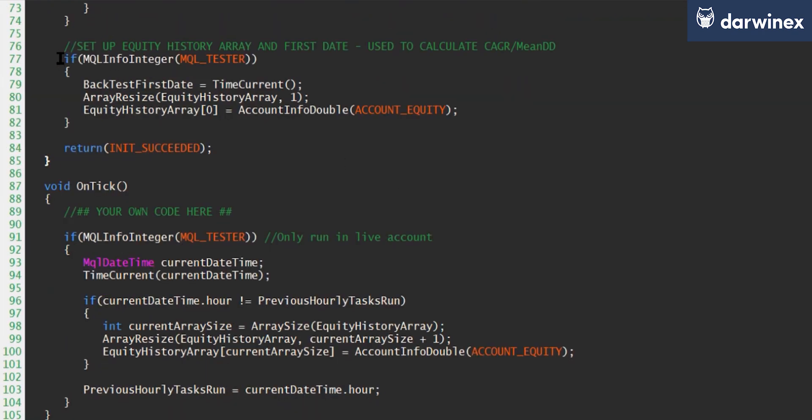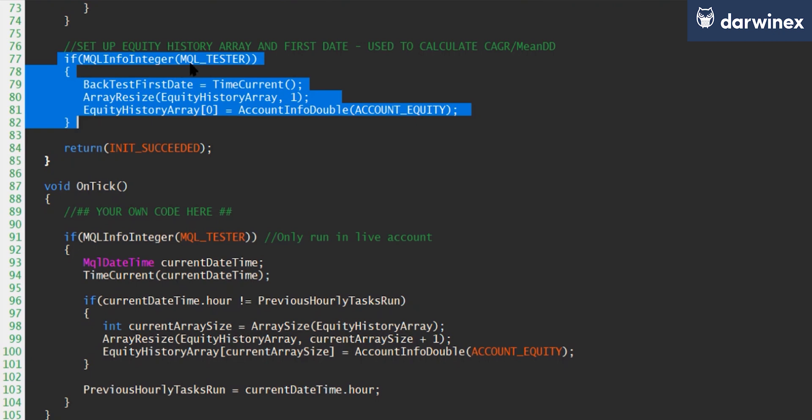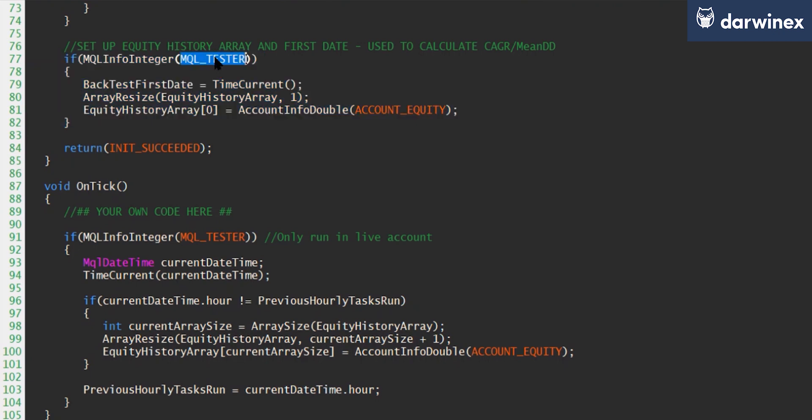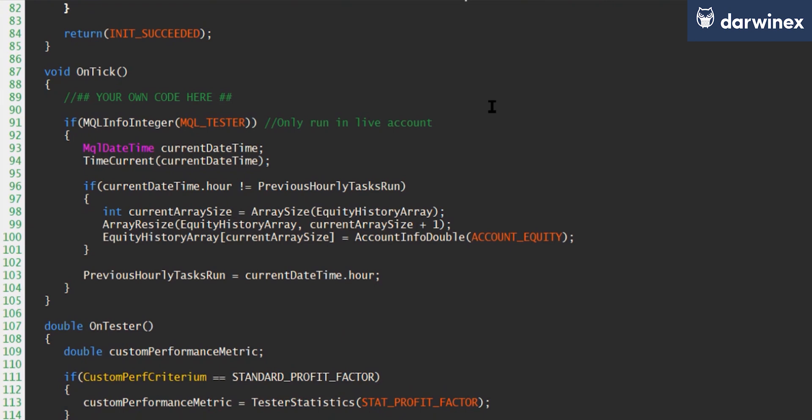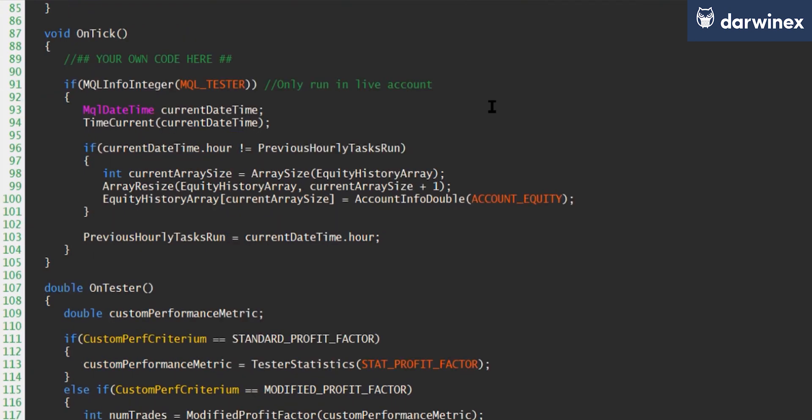And then you'll notice this section here, which only ever gets run if we are running this in the MQL backtester, where it firstly sets the initial date of the backtest, which is then used in the CAGR calculation, and also stores the first value in our equity history array. So that will be the starting deposit of the account at the beginning of the backtest. And so then we move on to the OnTick function. Now, obviously, you'll have a lot more code in your EA that will be determining what happens with your trading system. But as I said earlier, I've omitted that from this just to focus on the code for the performance metrics.